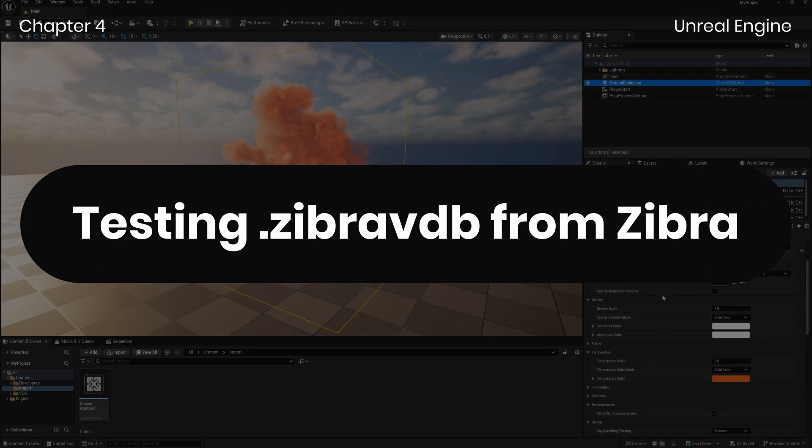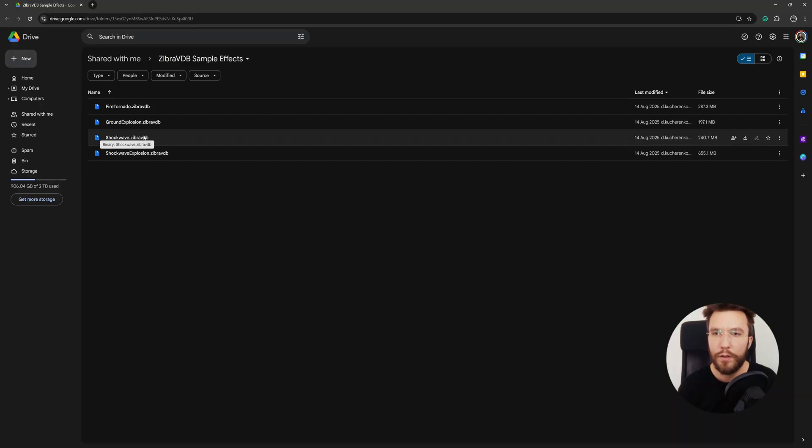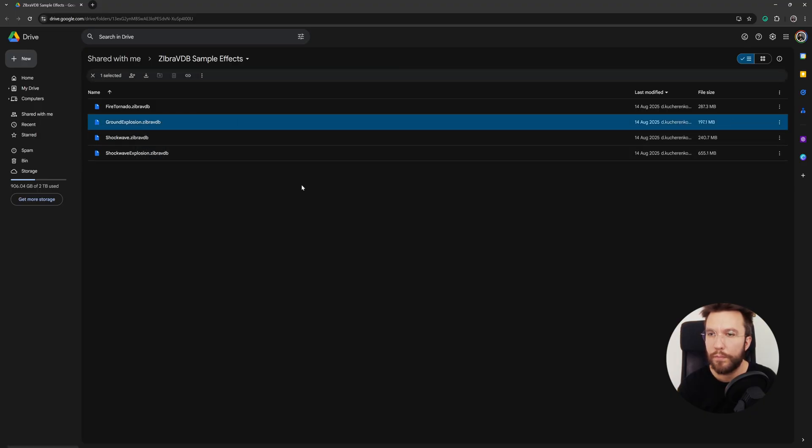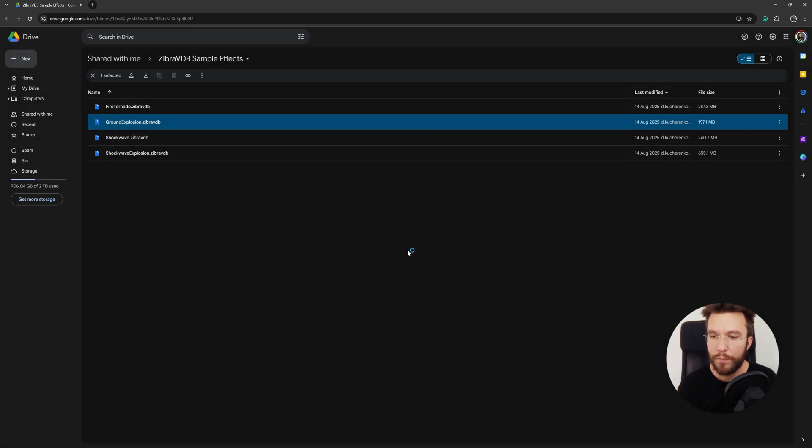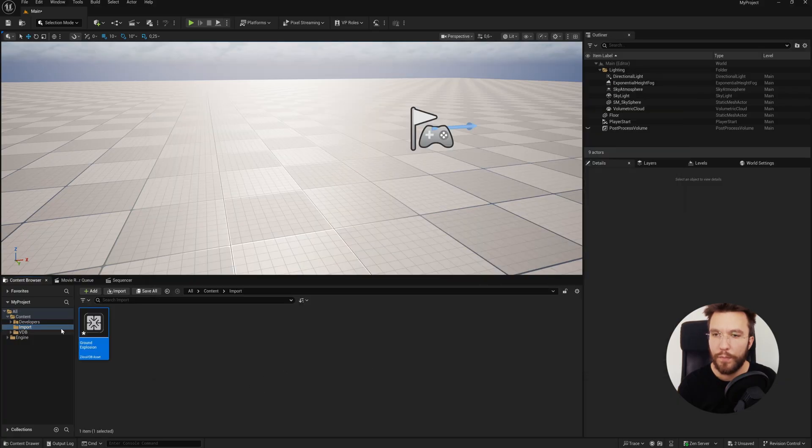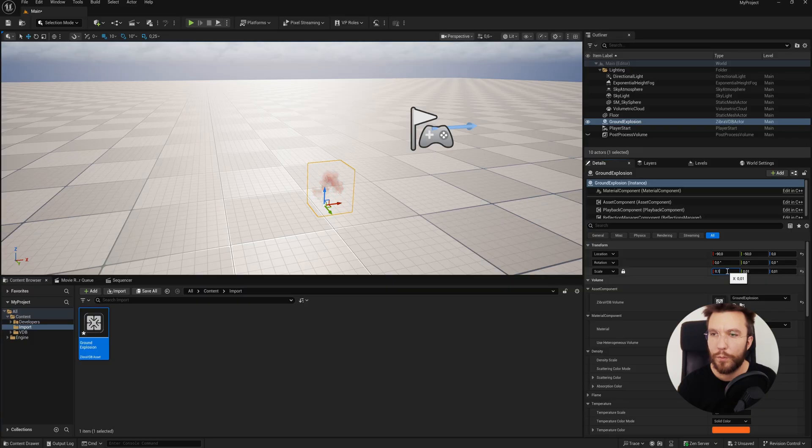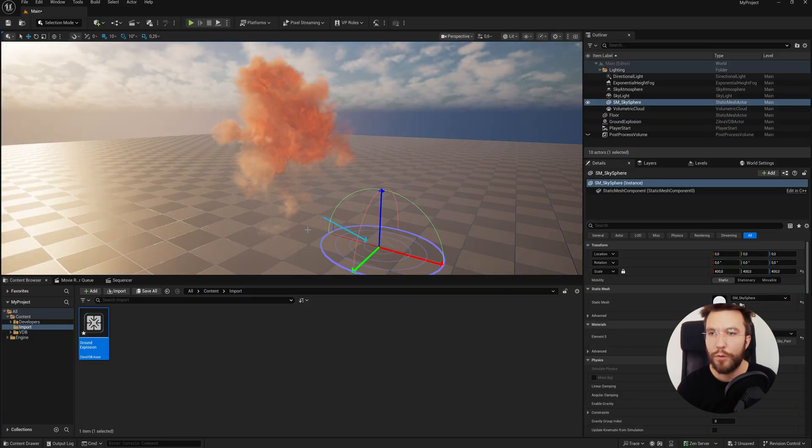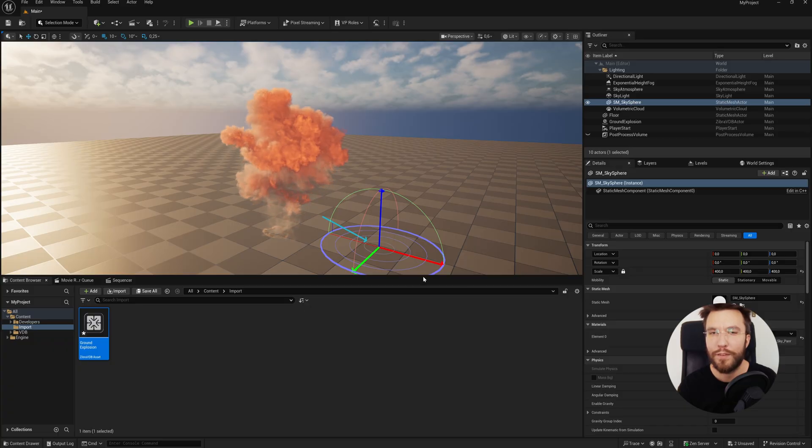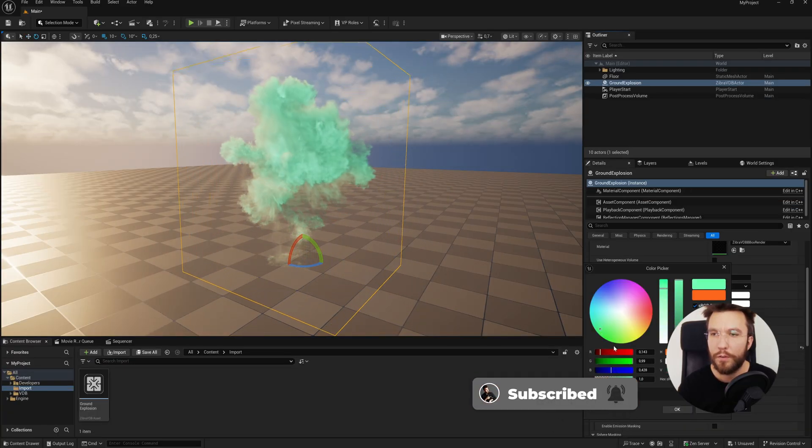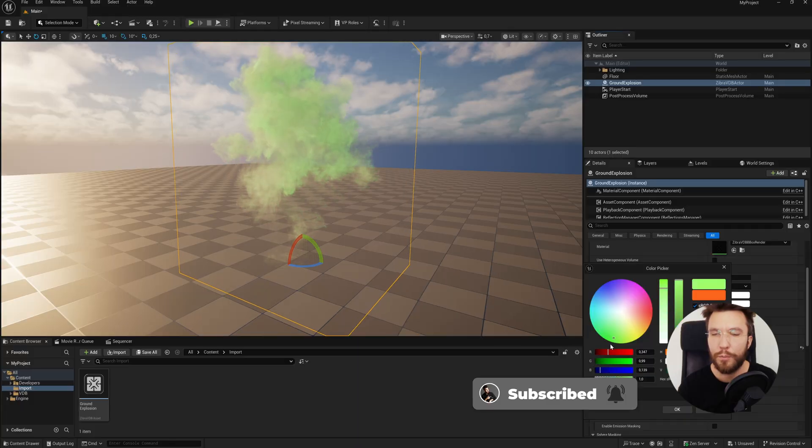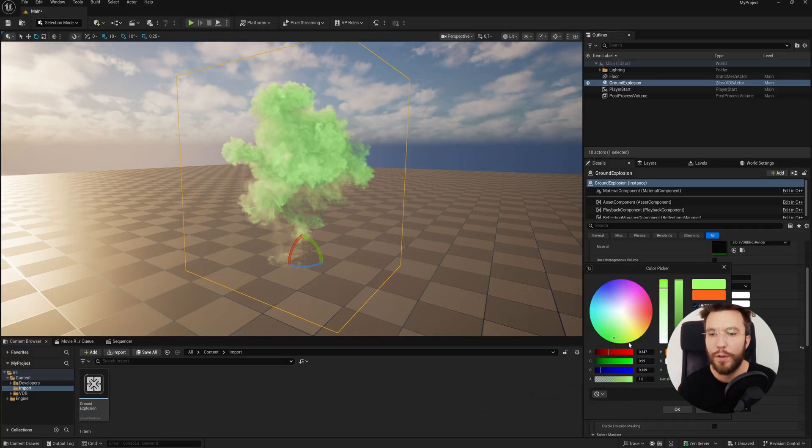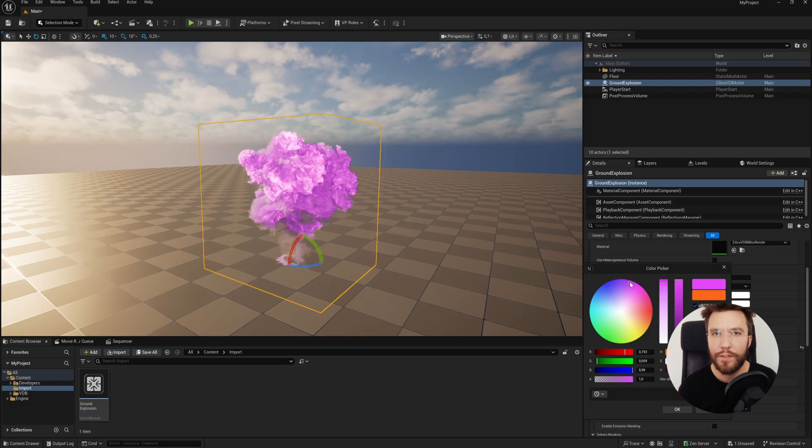Right, so first we're going to test one of the VDBs that Zebra provides free on their website. I'm going to download this ground explosion. Let's download and then wait for it to download. Once it's downloaded, you can simply drag and drop it into your content browser, and then from the content browser you can drag and drop it into the viewport, and it will automatically set up all of the shaders and materials for you. No need for extra steps. It's literally that simple. From here in the details panel, you will have some settings exposed which you can tweak to art direct your VDB.